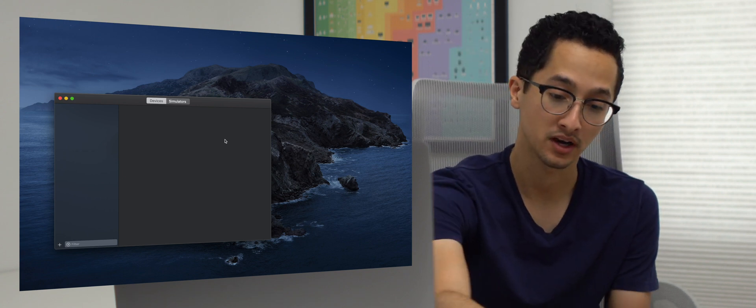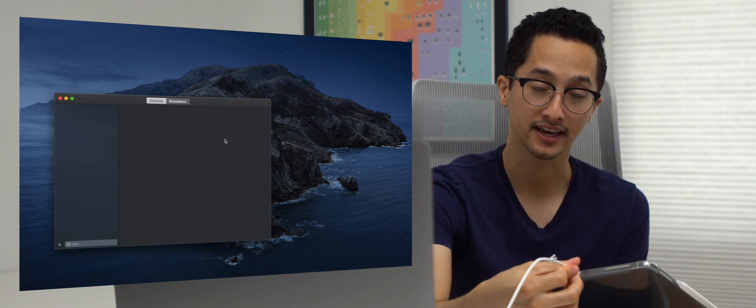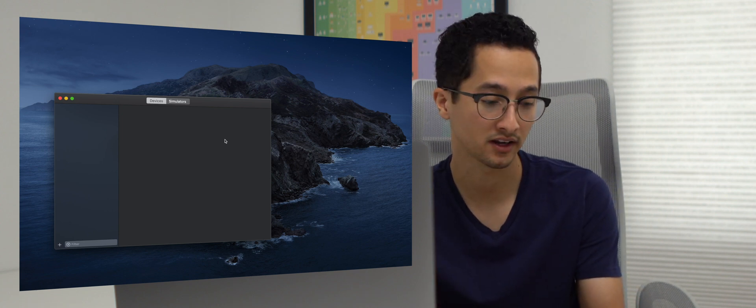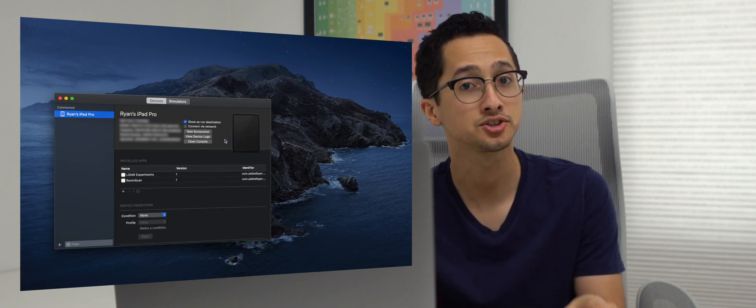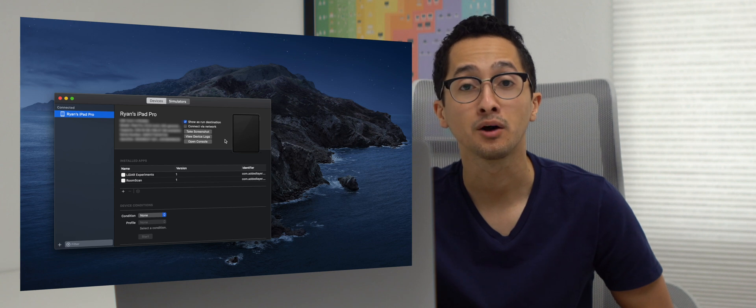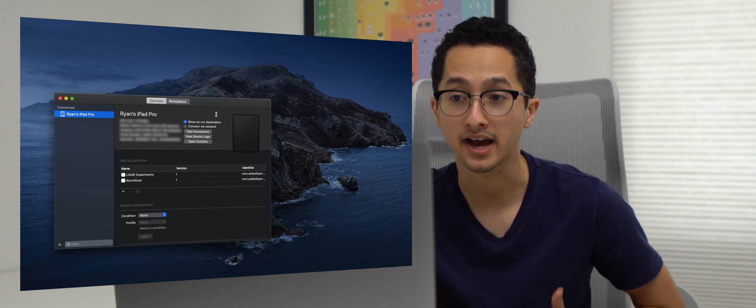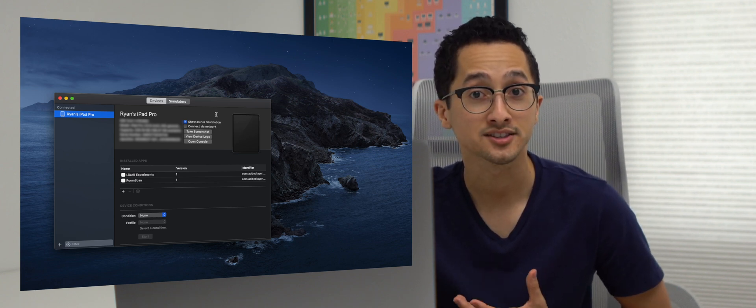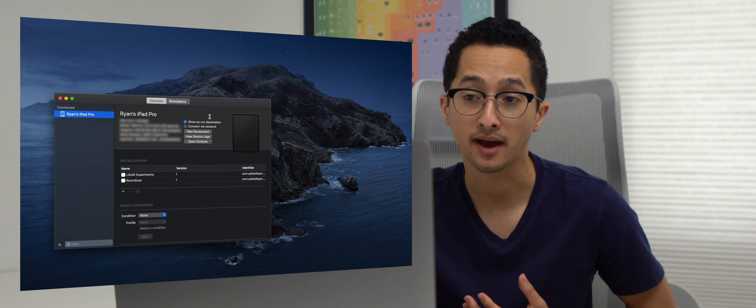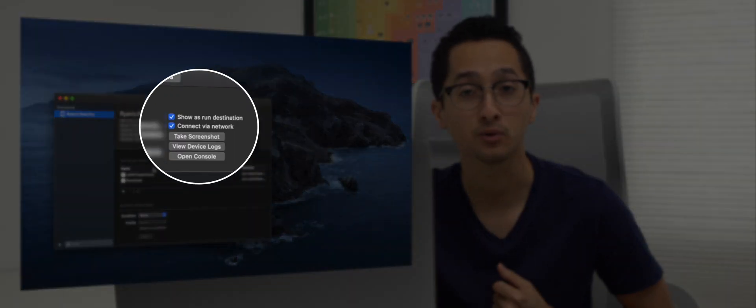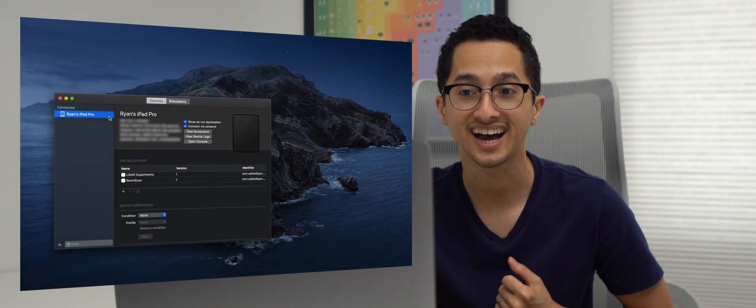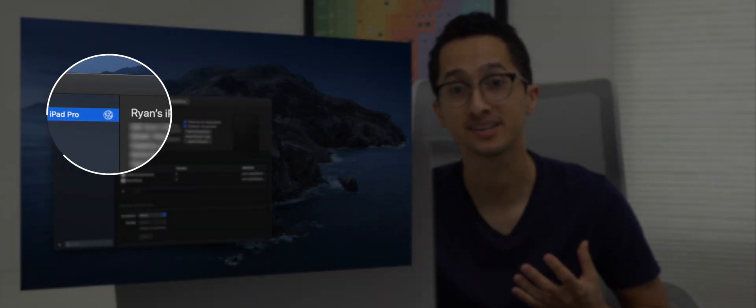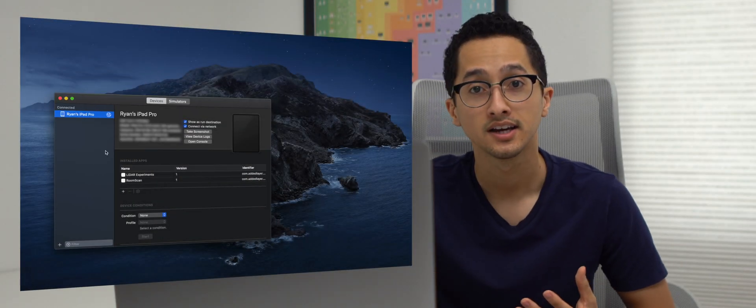We're going to plug in our iPad using a USB-C cable or lightning cable depending on which iPad you have, and make sure your iPad is unlocked. Now we see that Xcode has recognized my iPad Pro. To allow Xcode to wirelessly install and debug apps, we're going to select Connect via Network. You should now see an icon next to iPad Pro that shows that the iPad is now connected through the network.